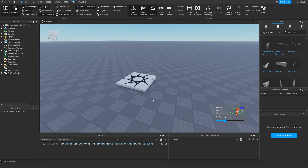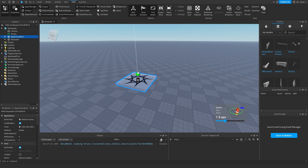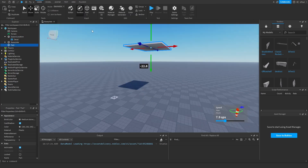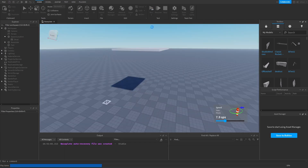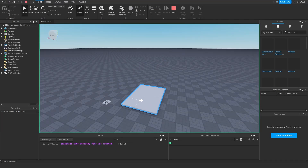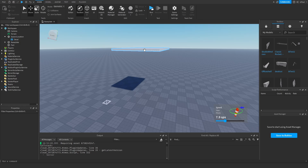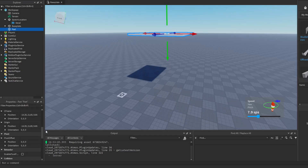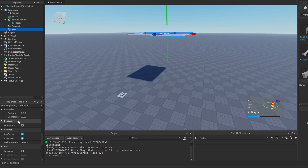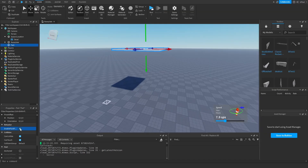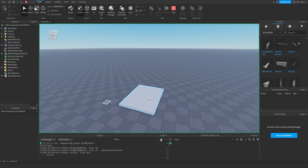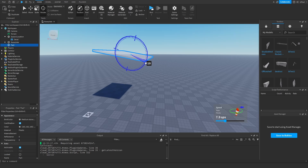Now the question is: how can you make a part aerodynamic? Start by adding a part, make it a little bigger, and move it up. If you just hit Run, nothing special happens — because you need to go into the part's properties, scroll down to Behavior, and enable Fluid Forces.